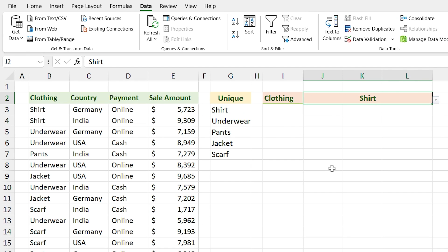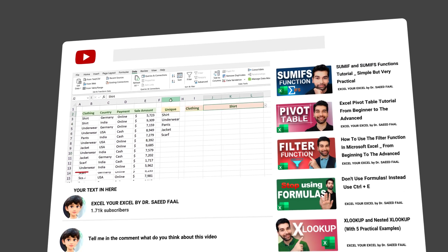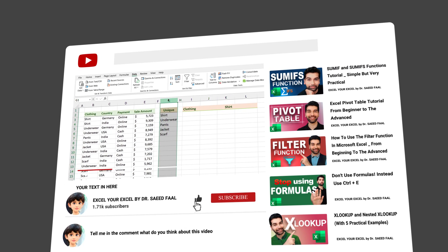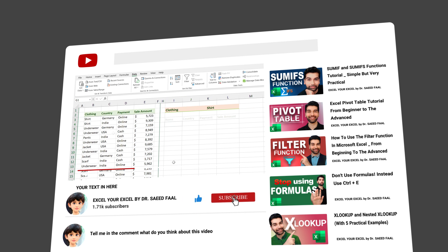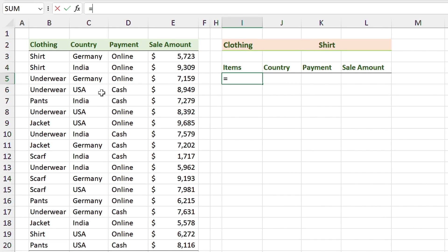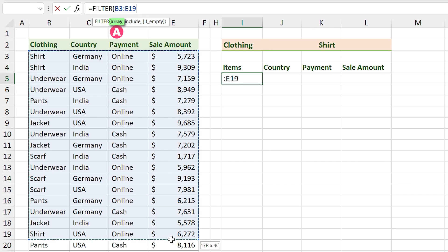We haven't finished yet. We want to use these drop-downs in a practical example — we are going to filter the list based on these two drop-downs. Since we don't need this helper column visible, I can hide it. Now I type the FILTER function: =FILTER, I want to return the entire table, and in the include section I define the condition to filter the list.